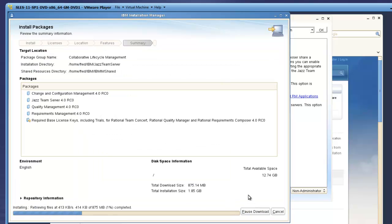The Installation Manager is now beginning to download the install content from JAZZ.NET. This will take several minutes to complete, so I'll skip forward to the end.